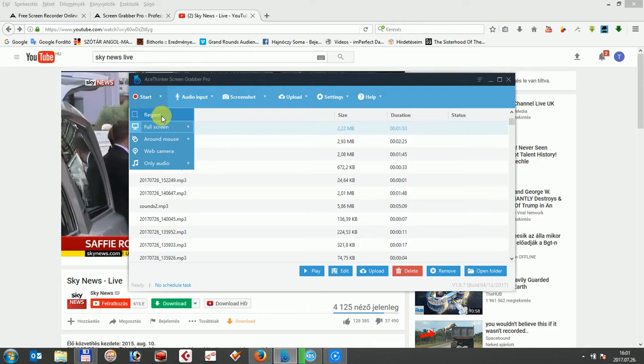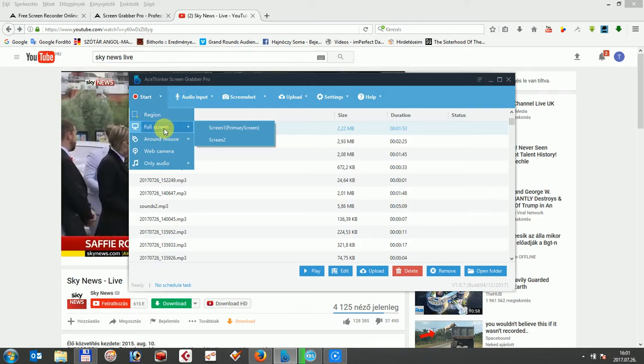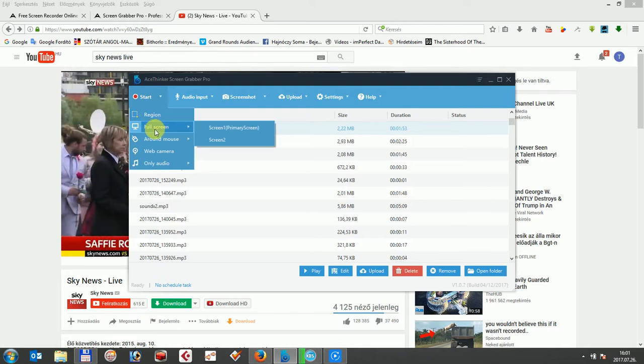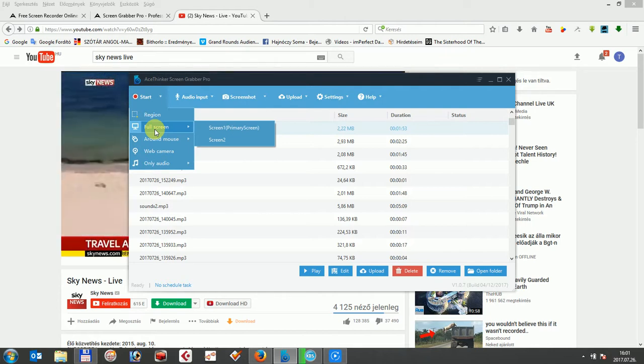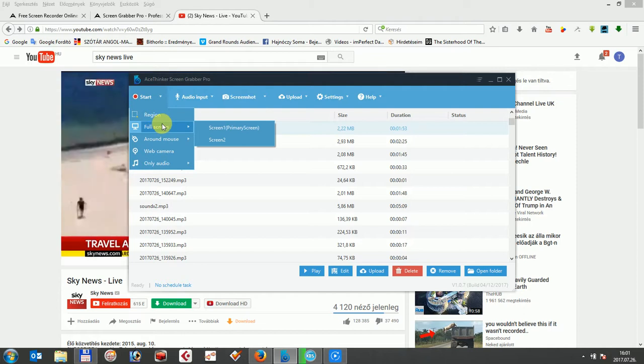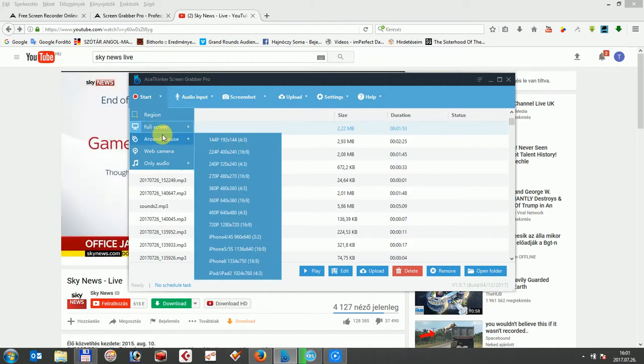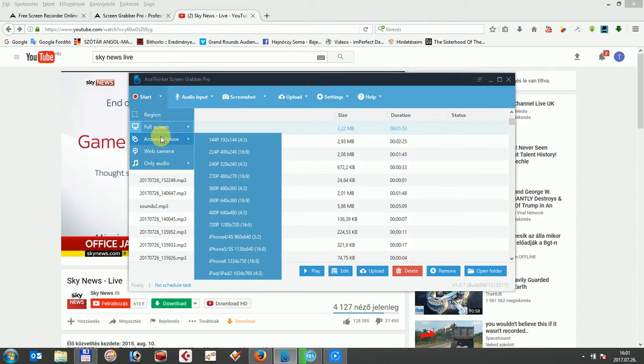Second one, the full screen, which is an option which works the same way as the region, but the video record will be in full screen mode. Around the mouse, this option will let you record the video based on your mouse movement. It will capture the movement of your mouse wherever you place the mouse.